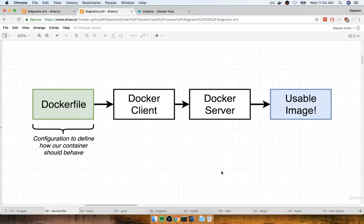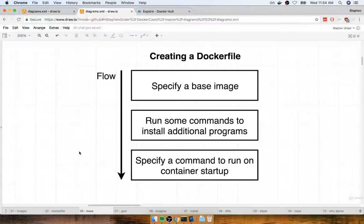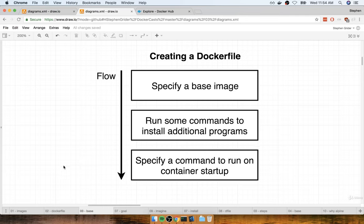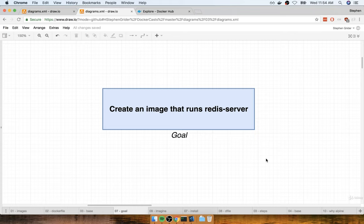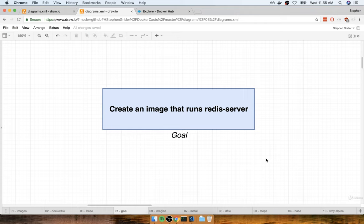In the last section, we spoke about how we make our own custom image. We create a Docker file, feed it into the Docker server, and that's going to build a useful image that we can use to start up our own custom containers. Inside that Docker file, we're going to specify a base image, run some commands, and then specify a command to run when a container is created out of the image. We are going to make a Docker file that creates an image that runs a Redis server whenever it starts up.